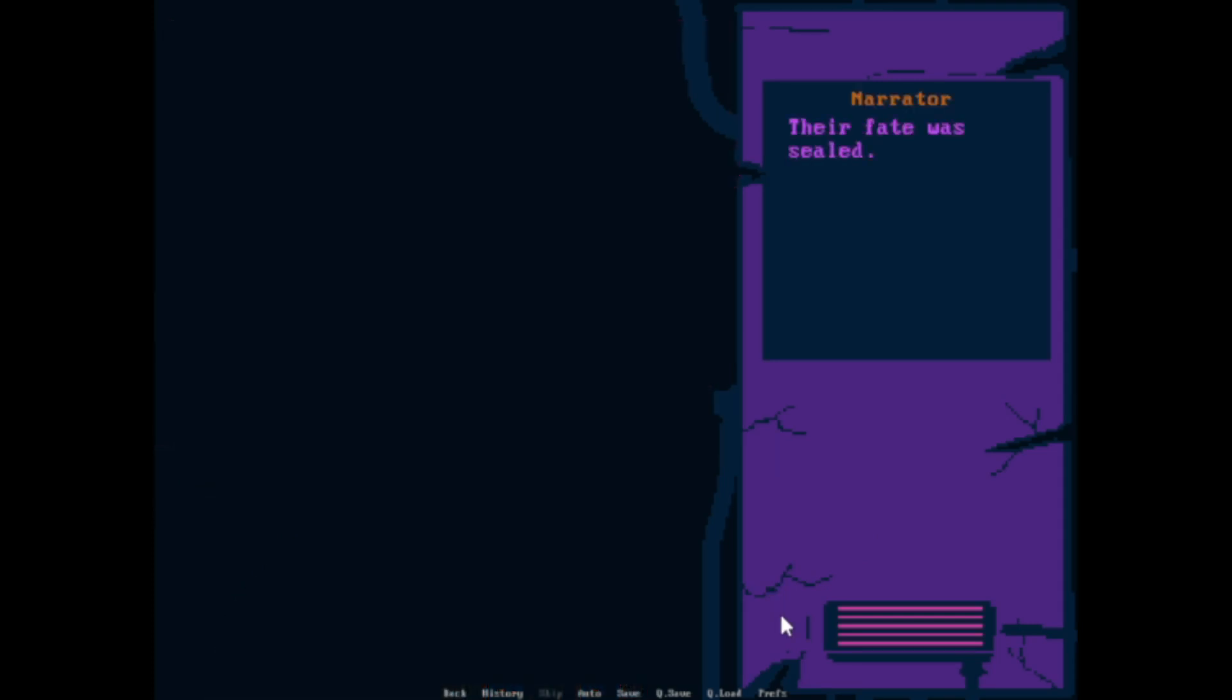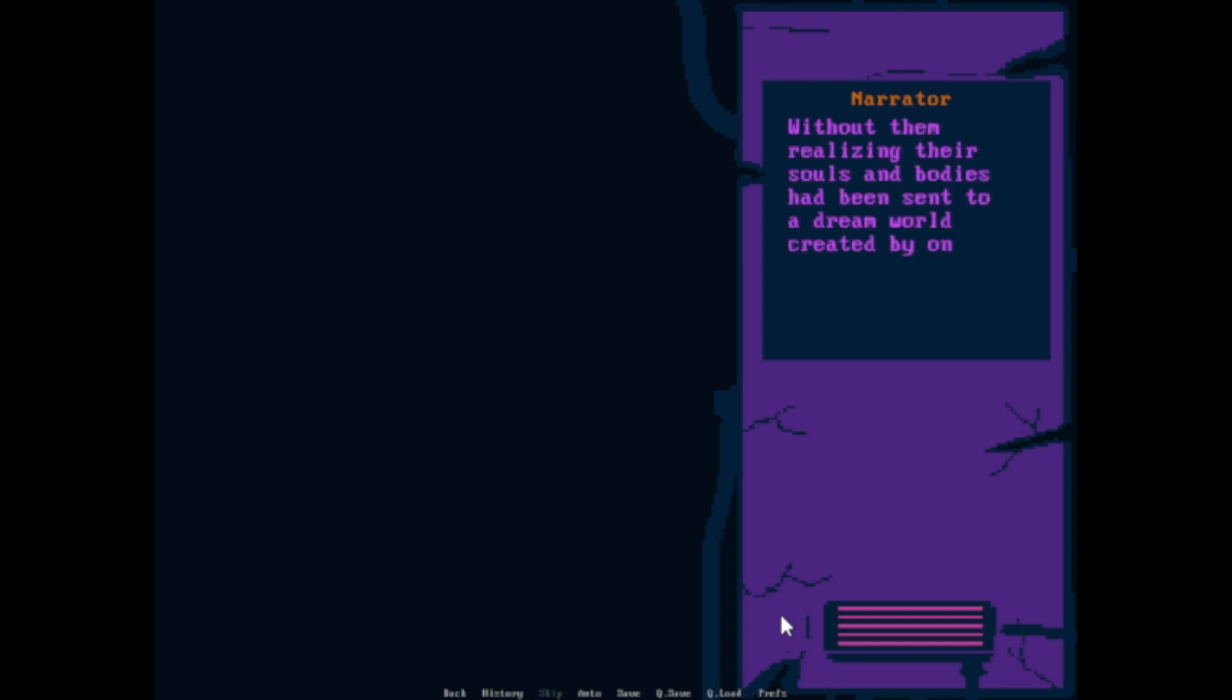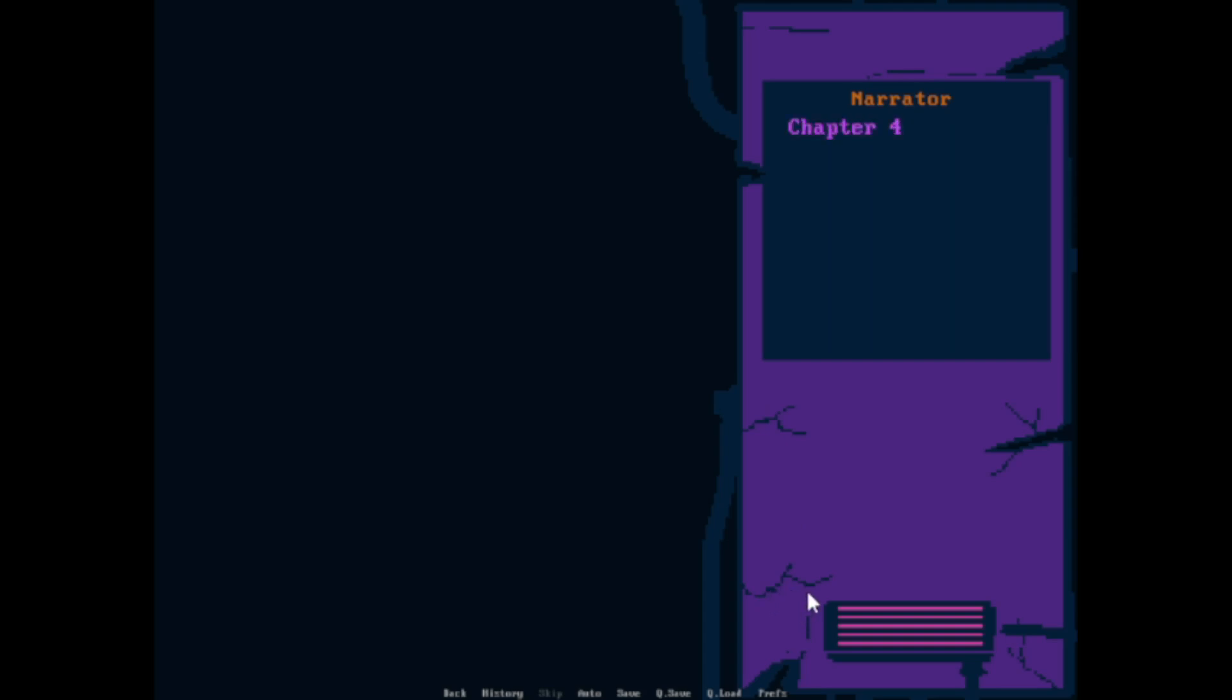I could see it on her face. We were not facing a normal enemy. Run, were her last words before everything turned black. Their fate was sealed. Without them realizing their souls and bodies had been sent to the dream world, created by one of the assassins. Chapter 4, The Mask Within The Mask.